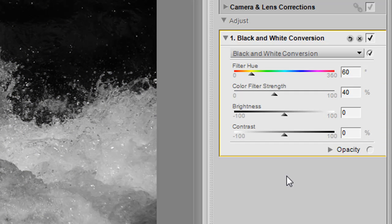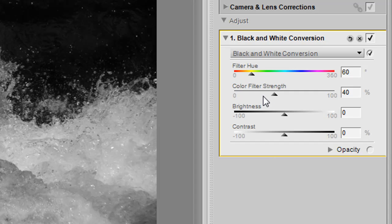Once we're in the black and white conversion, we have the capability of being able to work with filter hue, color filter strength, brightness, and contrast.